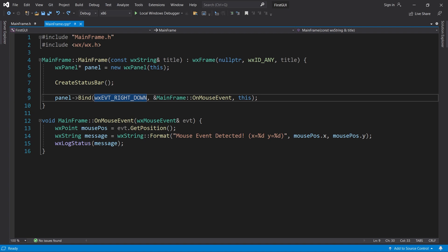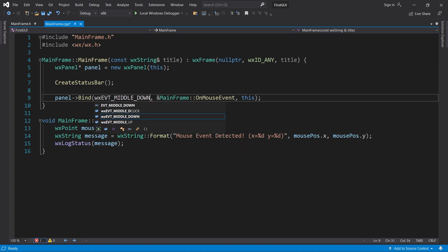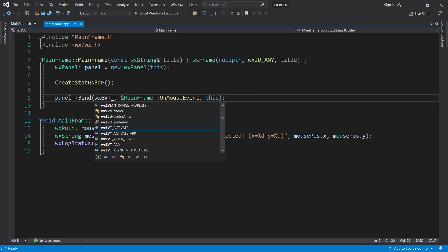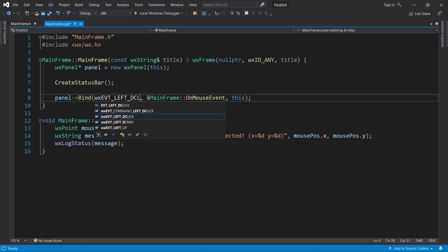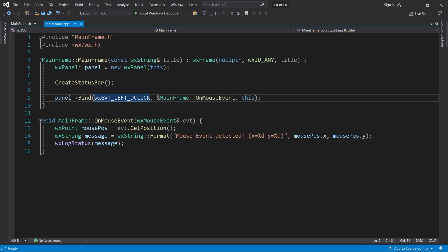You can also detect when the middle mouse button is pressed, or even when a double click occurs. That was just a few examples.